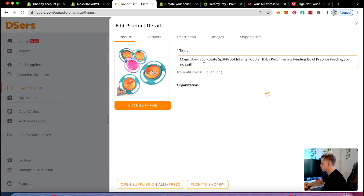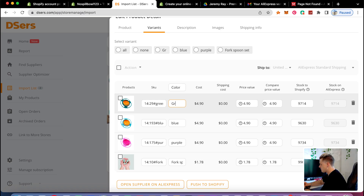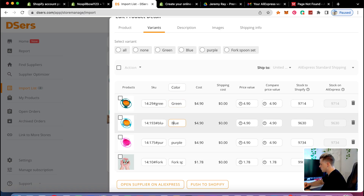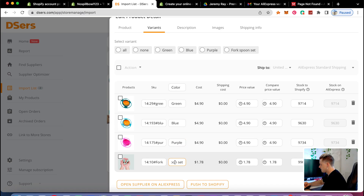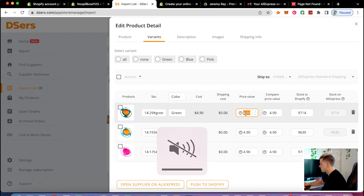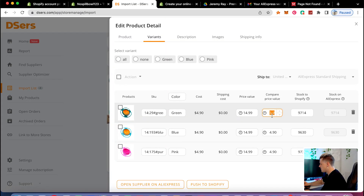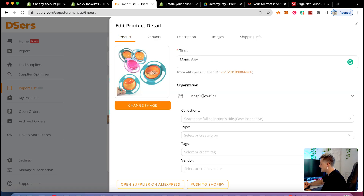I'll click to edit the product. I'll name it 'magic bowl' and capitalize the color variants — blue, purple — and remove the fork variant since it doesn't make sense. For pricing, it's costing me $4.90, so I'll sell it for $14.99. The compare-at price is what's crossed out as a sale price, so I'll set that to $29.99, making it look like it was regularly $29.99 and is now $14.99.